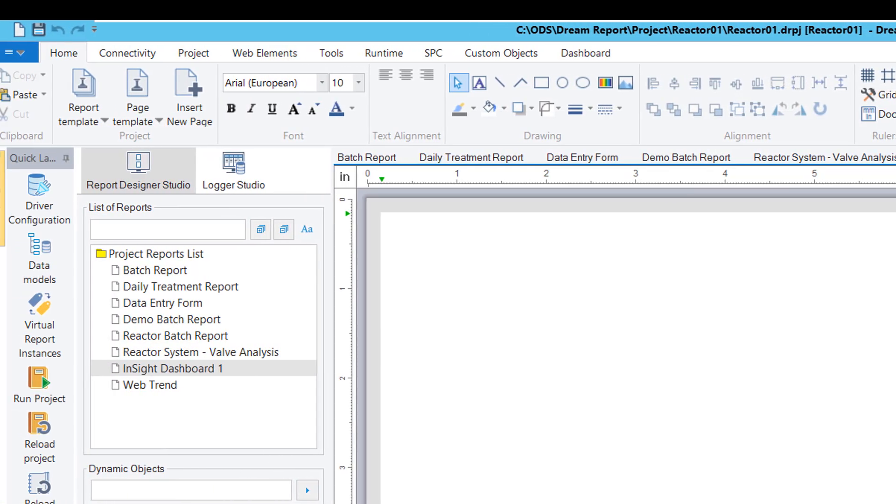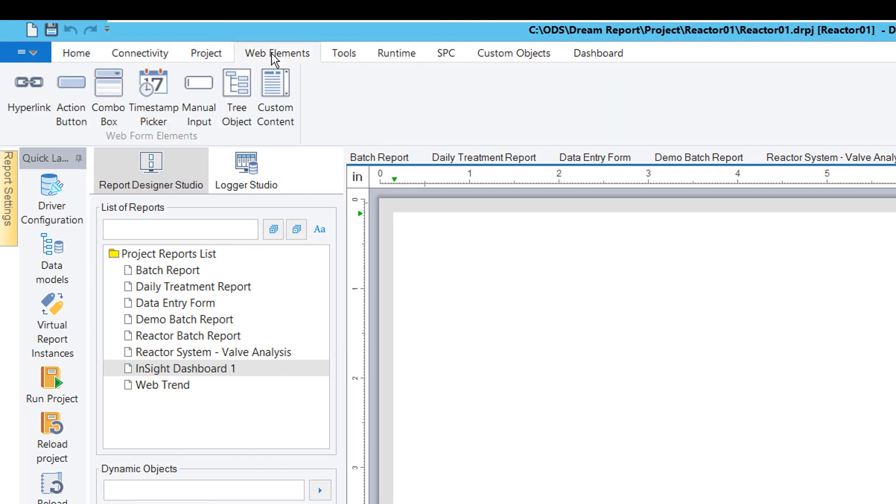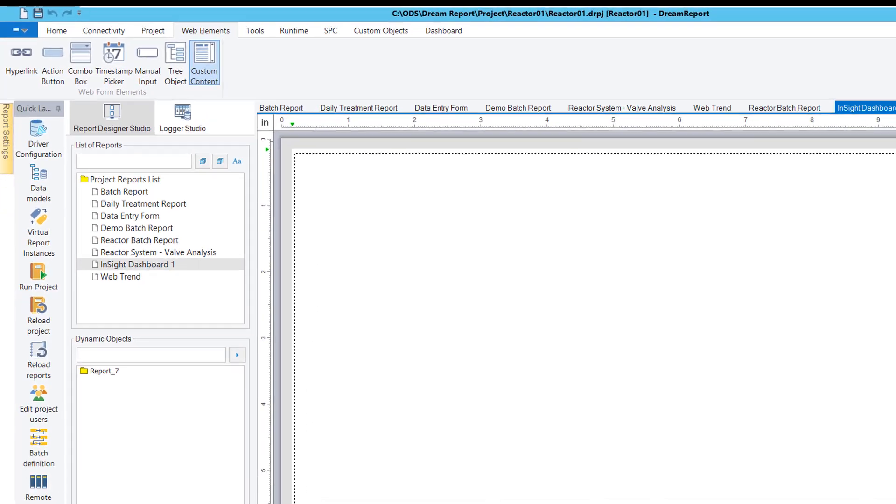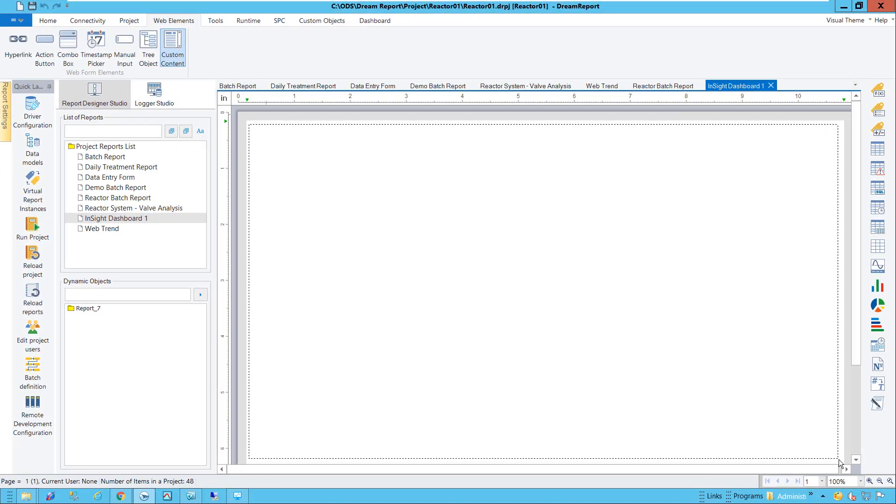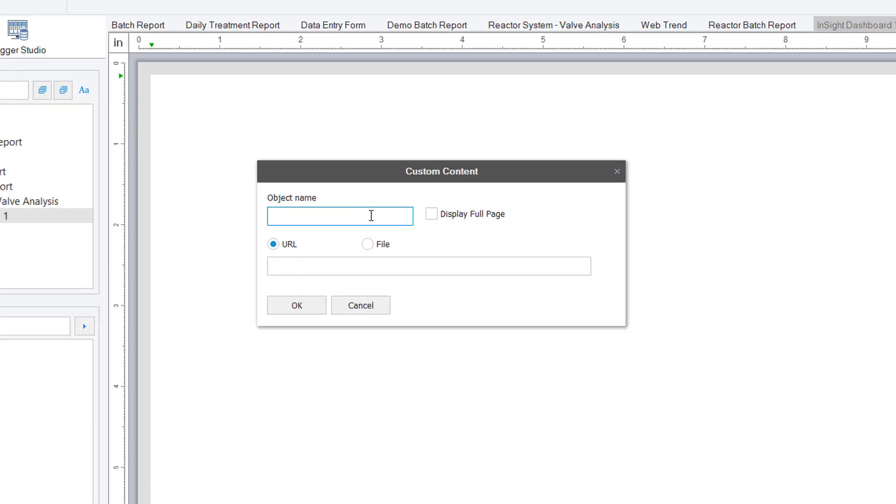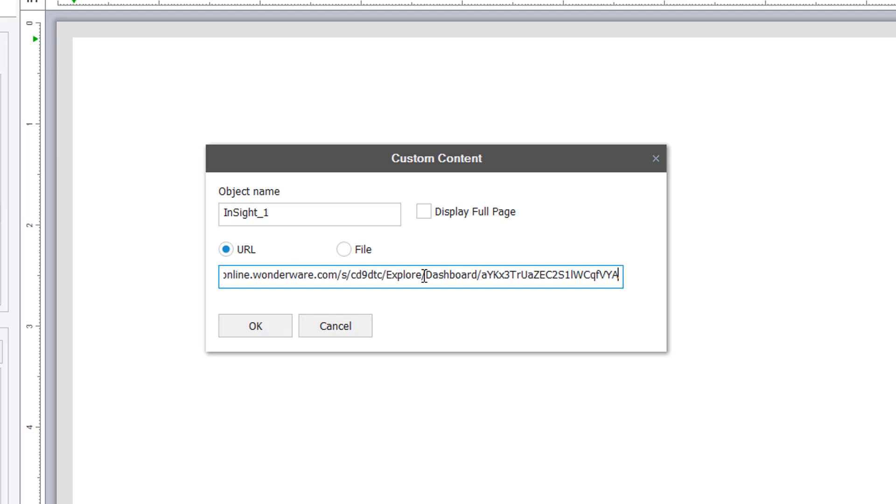Next, I'll go to the Web Elements toolbar, select the Custom Content feature, and draw a rectangle where I want the content on the page. When the property is open, I'll leave it as a URL source, paste the link that I copied from Insight, and set it to full page.